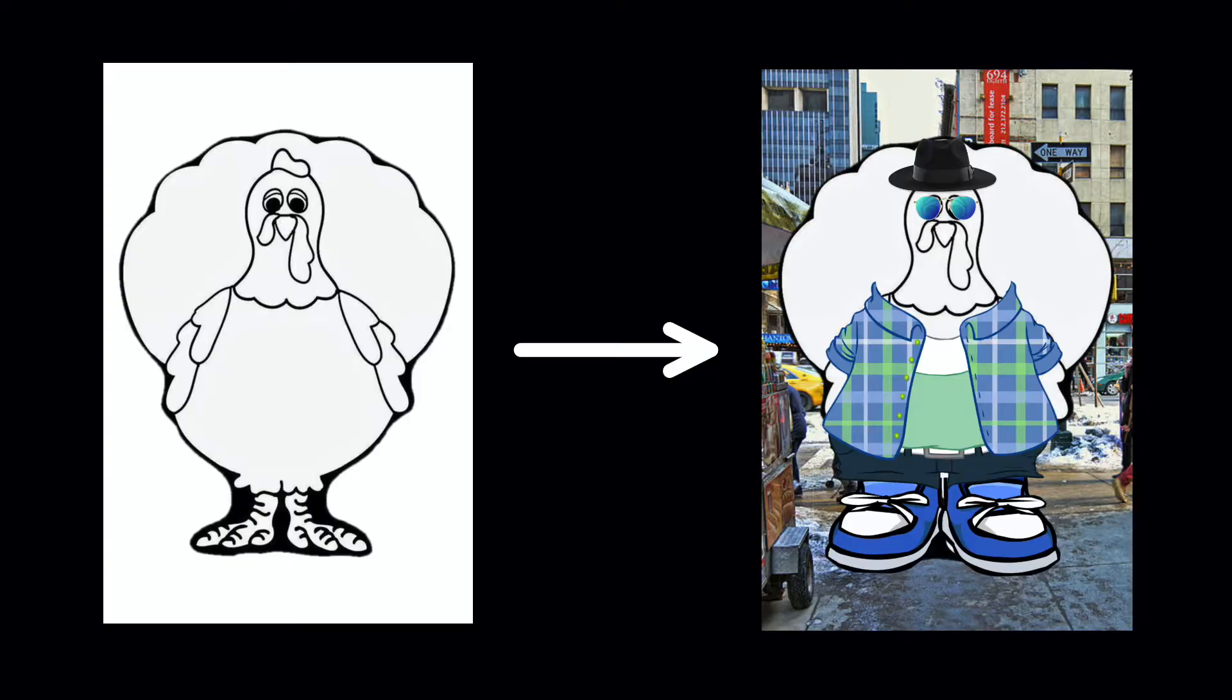Hey everyone, this is Grace from Kapwing and today I'm going to show you how to do the turkey in disguise activity digitally for Thanksgiving this year.